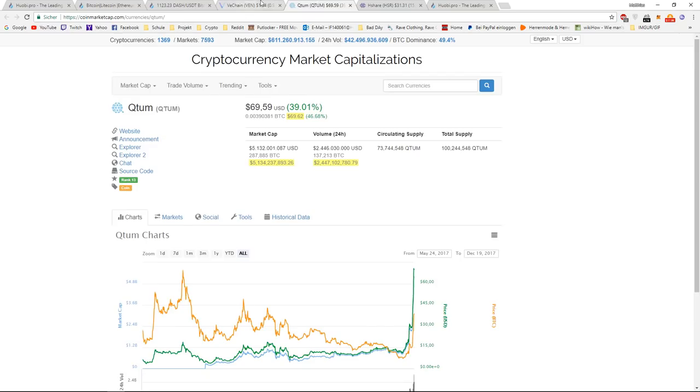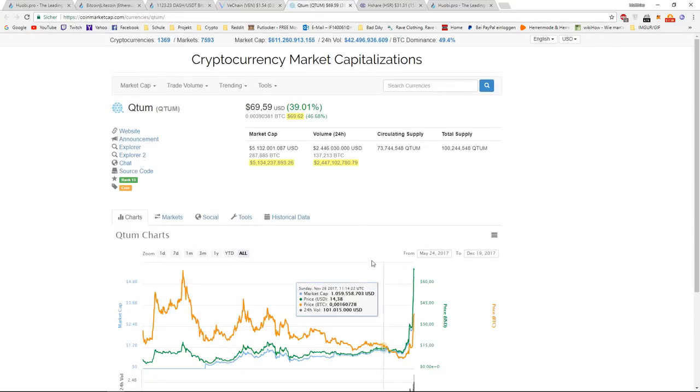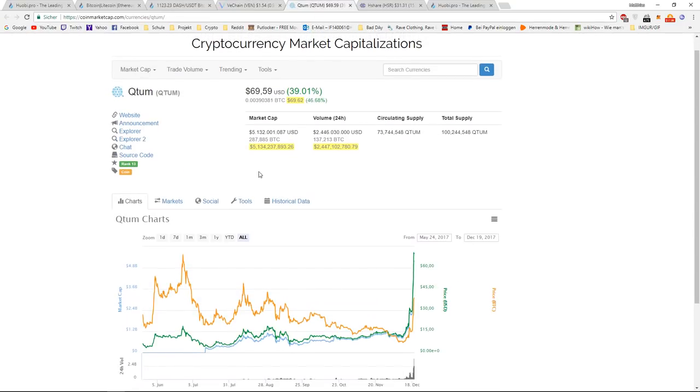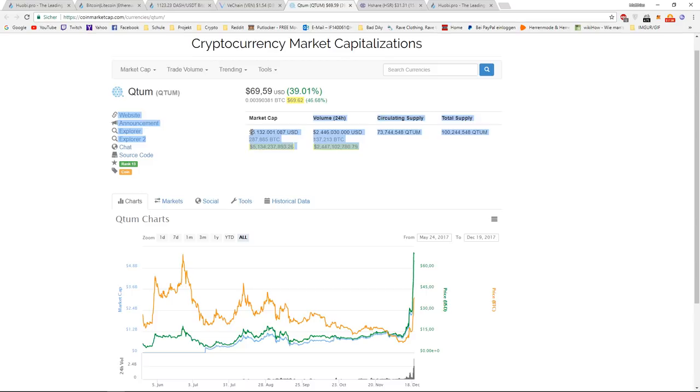But Quantum has actually had the bigger one and is now sitting on rank 13 with respectively 5.1 billion dollars of market cap and a volume of 2.5 billion dollars.